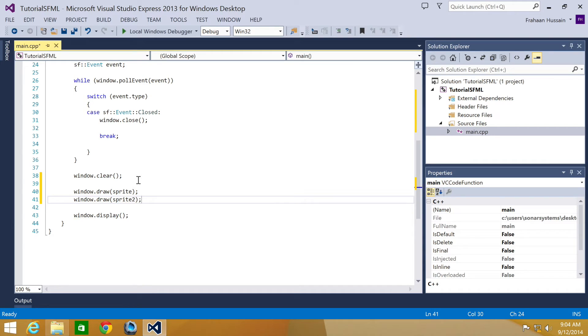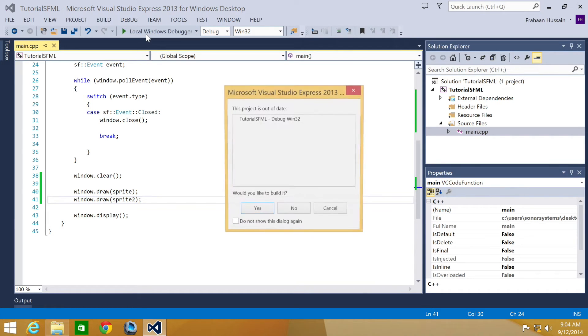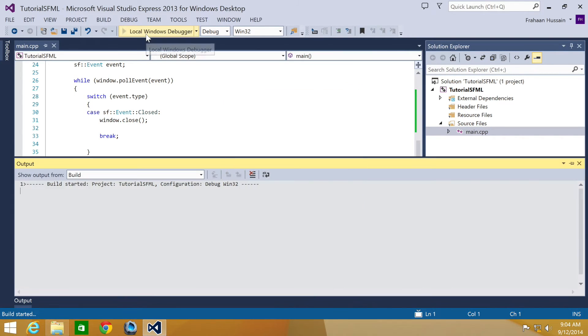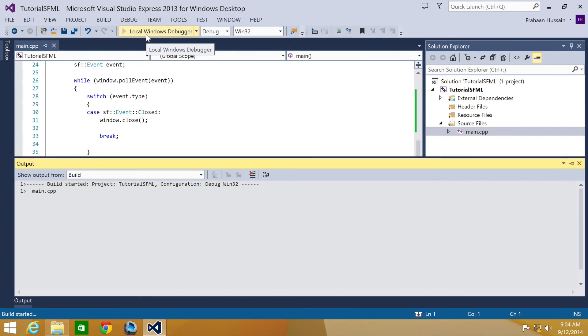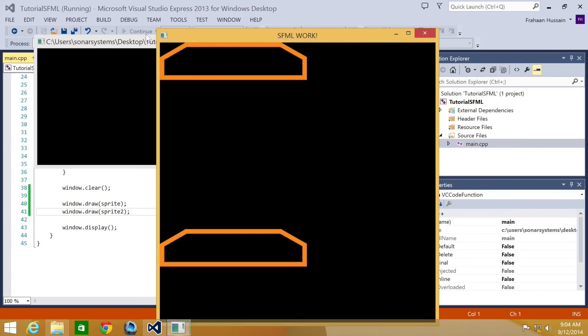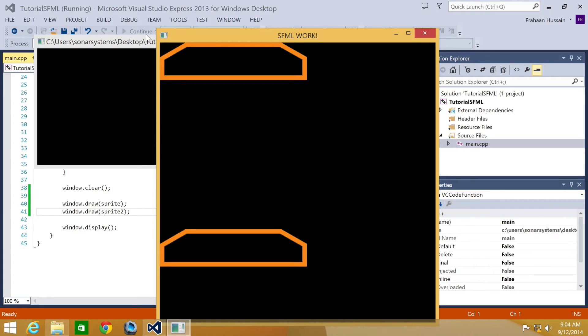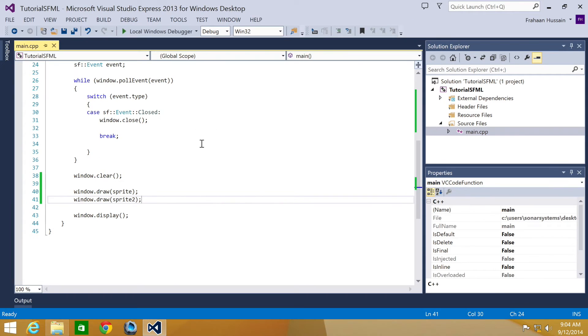And now what we can do is run our application. As you can see nothing is happening. They don't do anything at the moment. So let's make them move and also detect when collision has occurred.